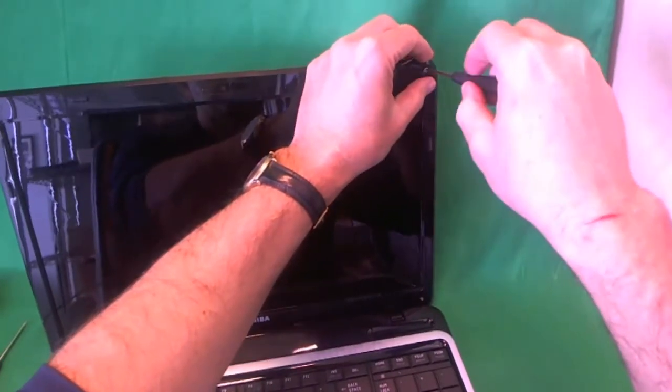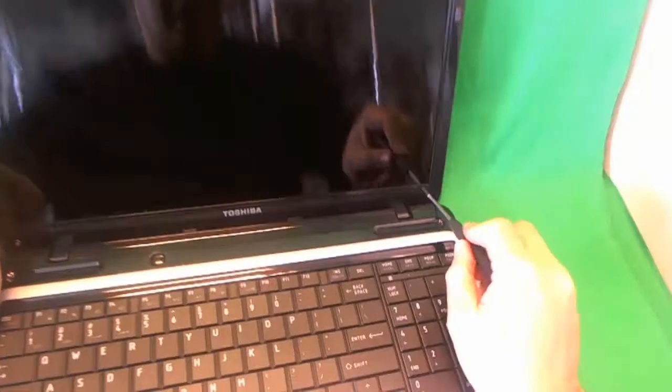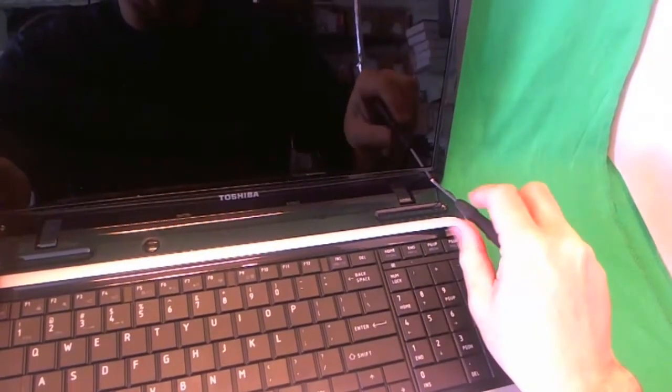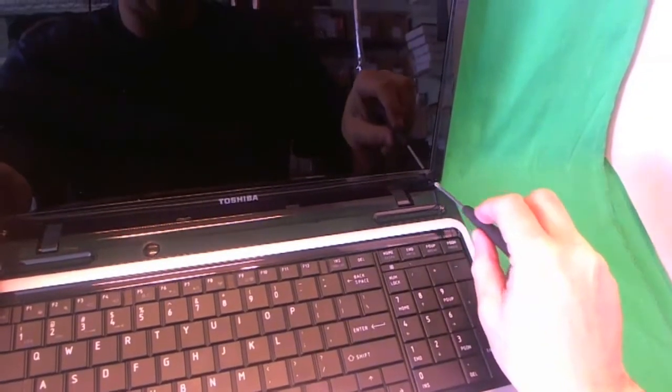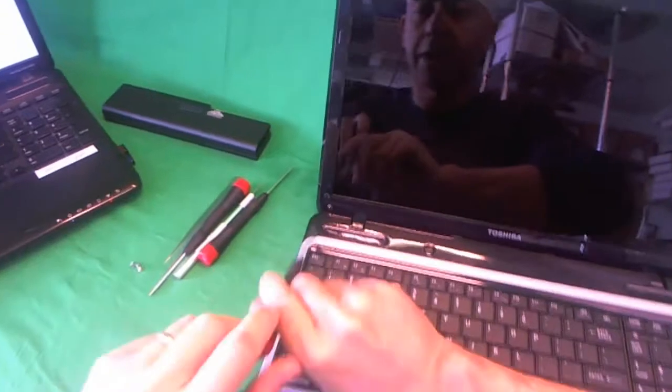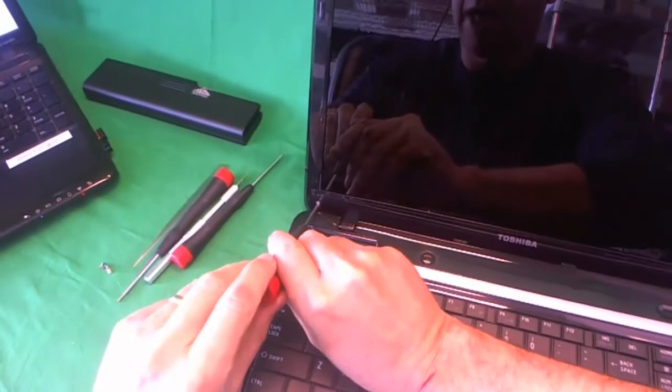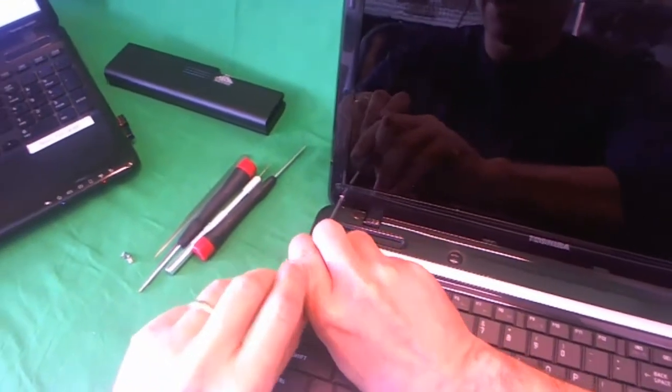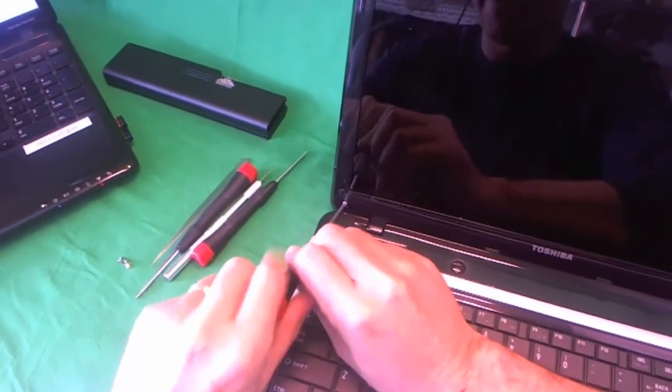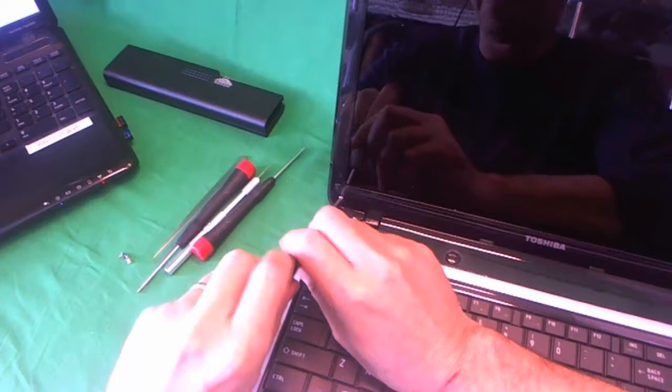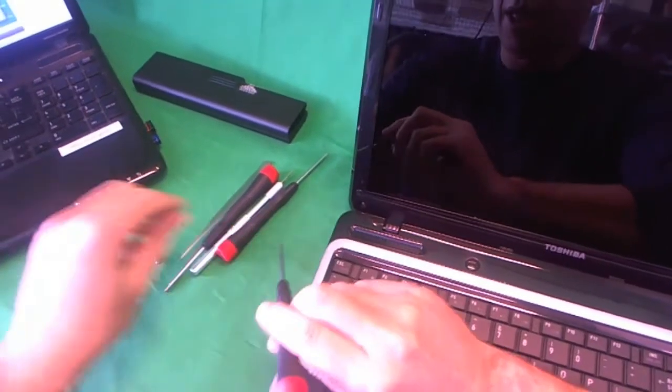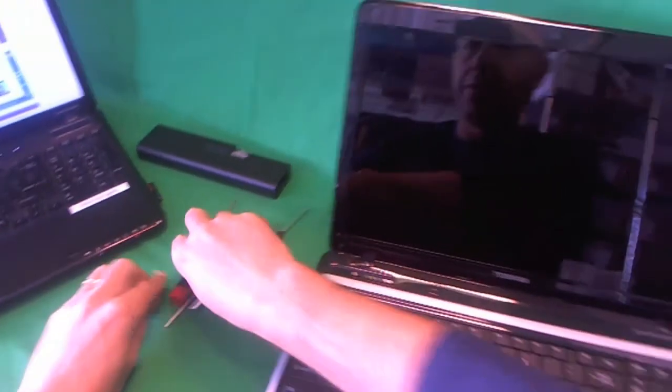For each set of screws, I like to keep them in a separate pile, and I like to keep the piles in the order in which I remove the screws. So when putting the laptop back together, I can tell which screws go where.